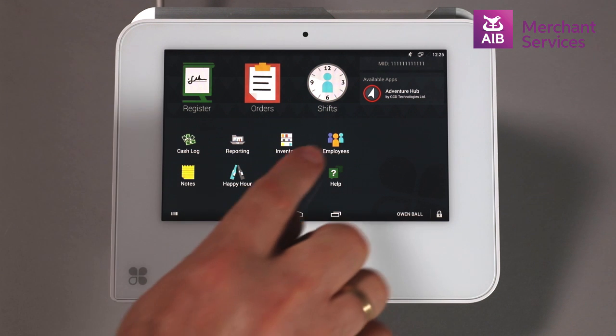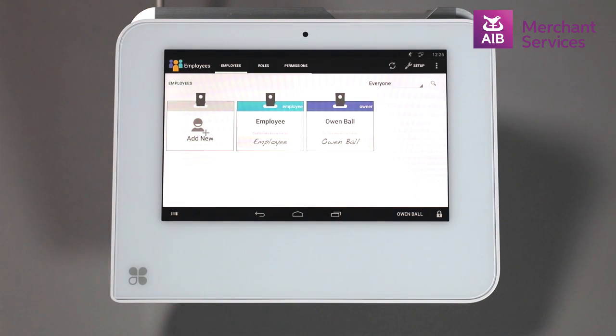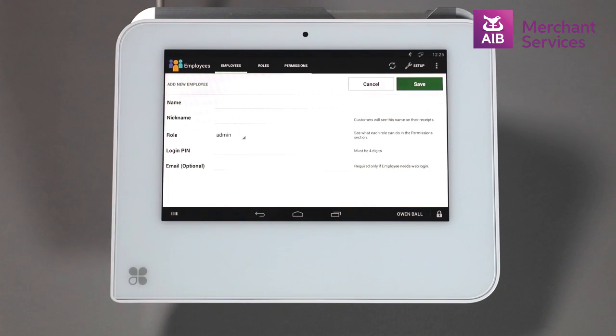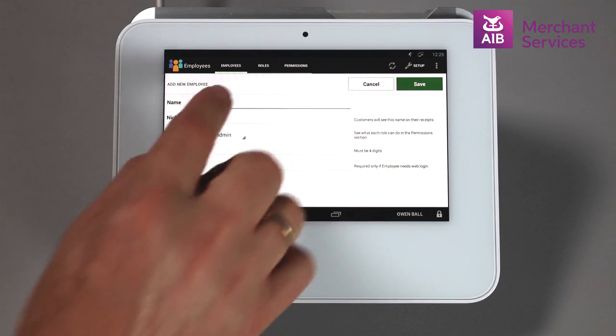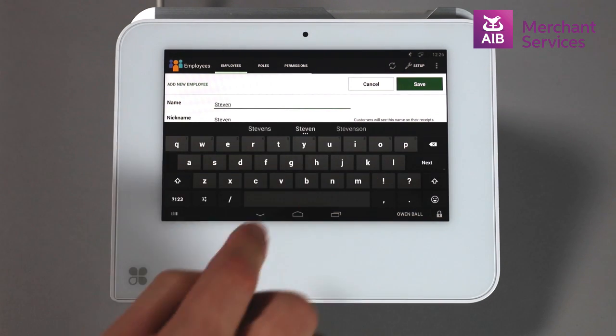Choose the Employees app from the main screen and select Add New. Give the staff member a name and their nickname will autofill.